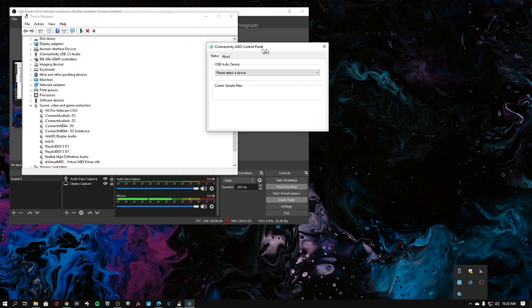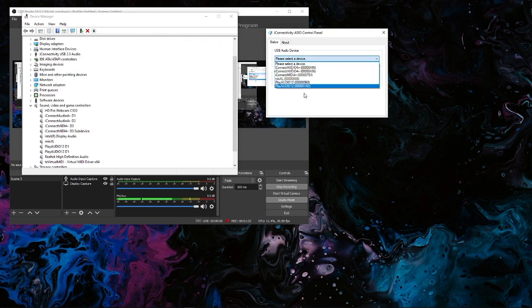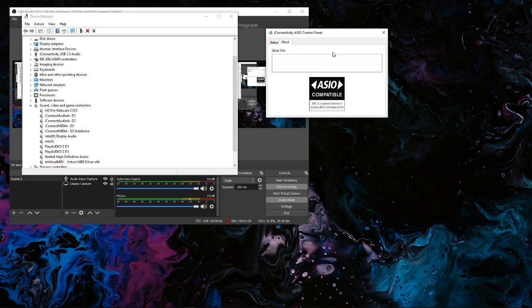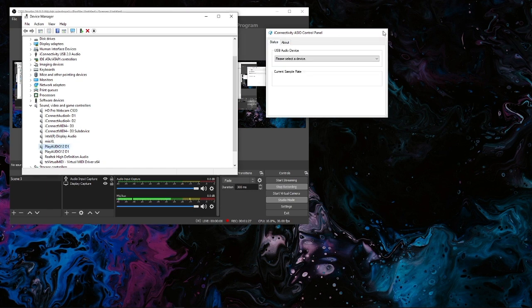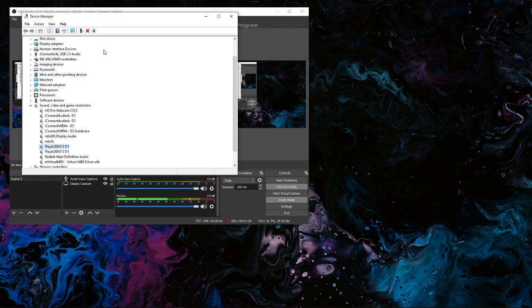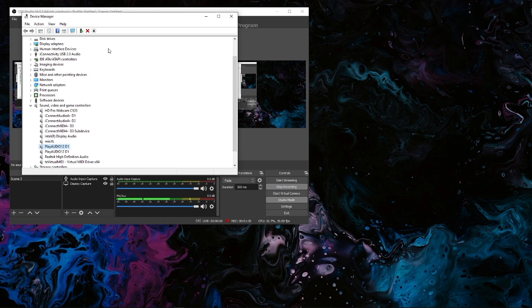And you can actually select the interface that you're using. Hopefully that will help you out quite a bit in figuring out where you are in the process of getting things set up.